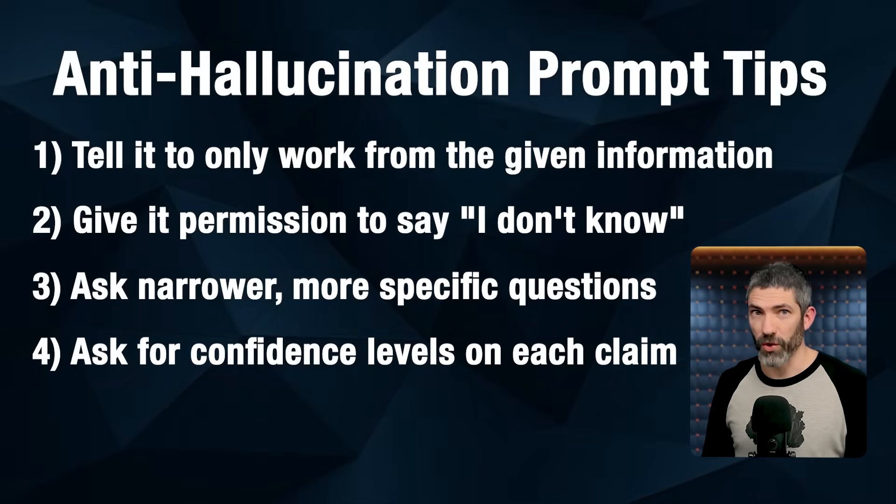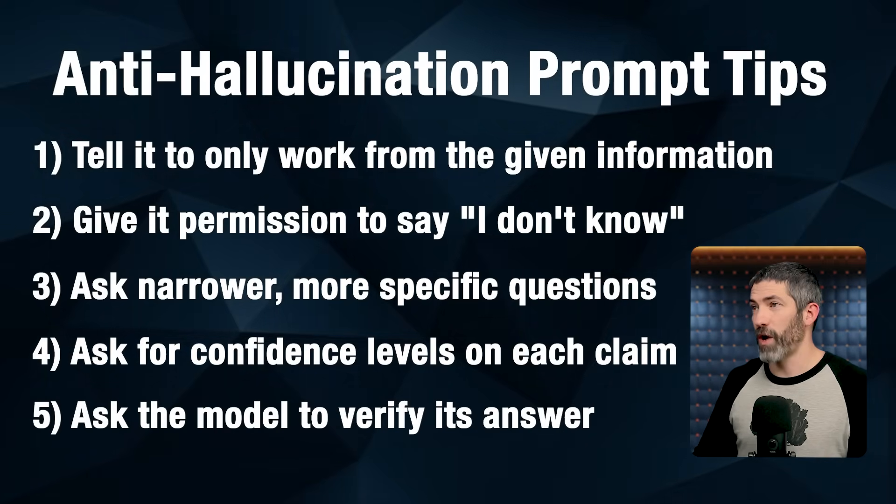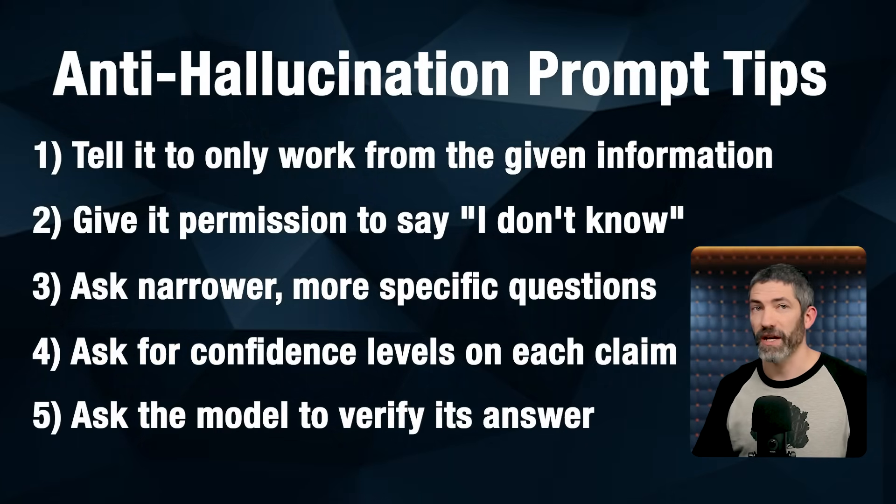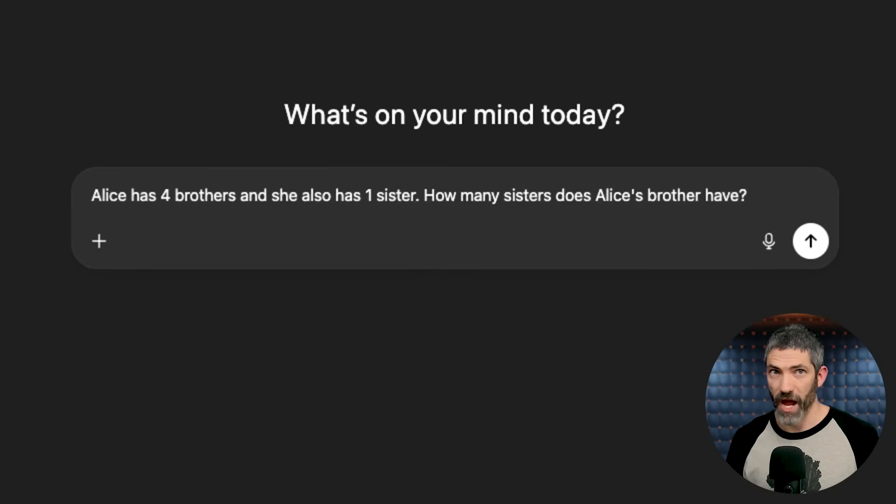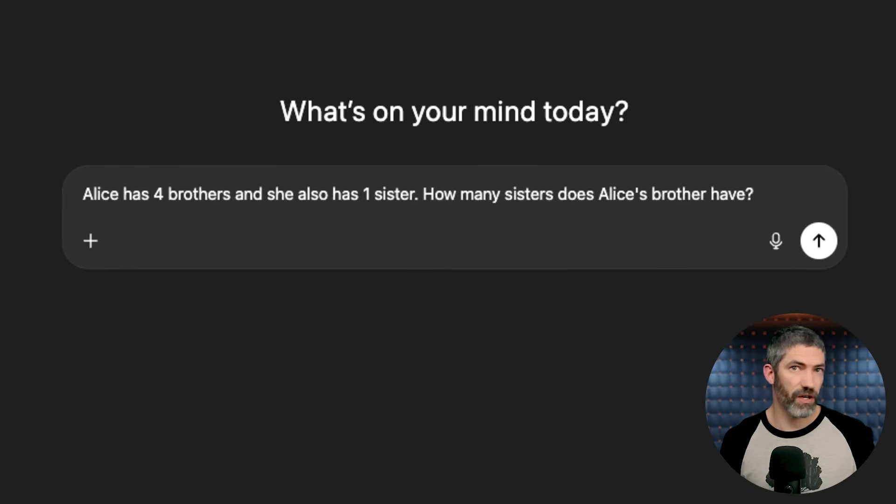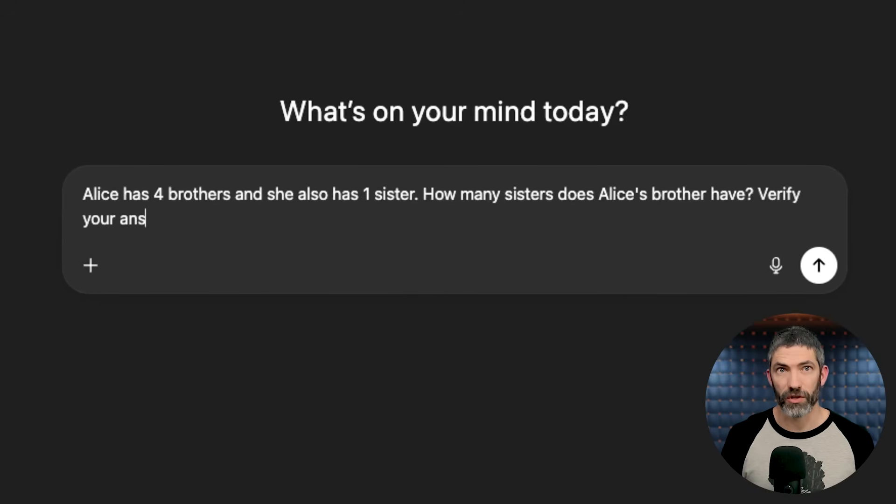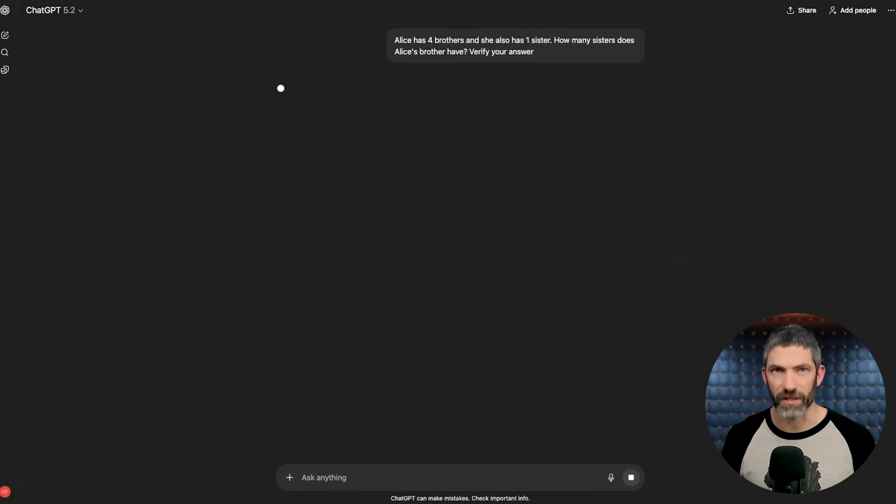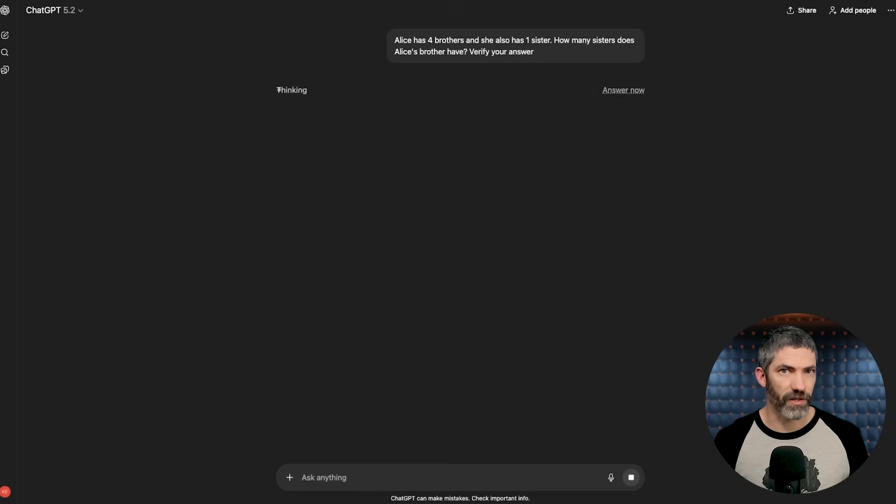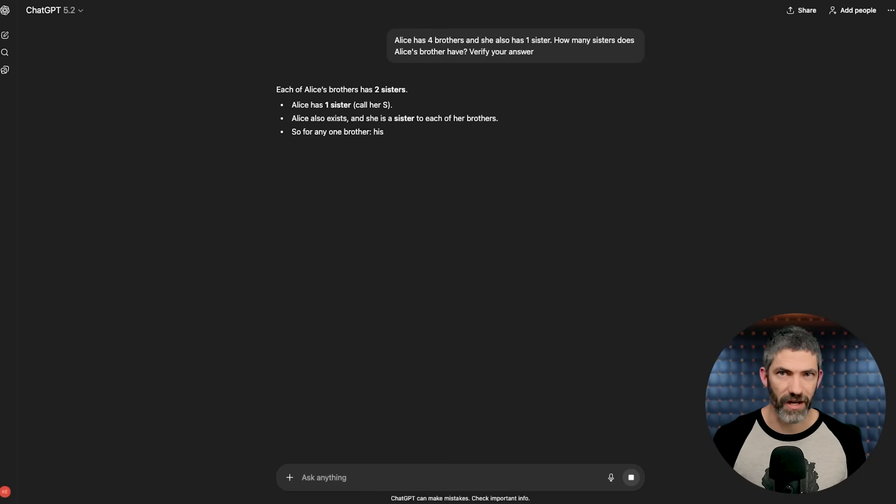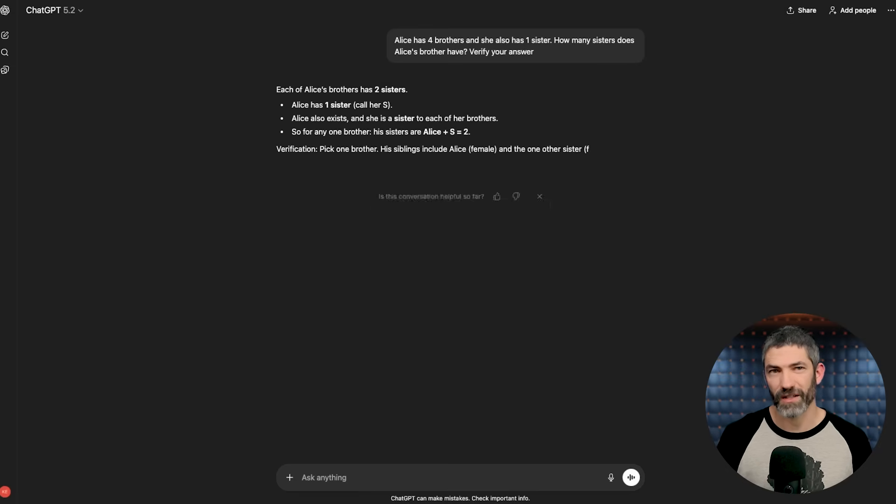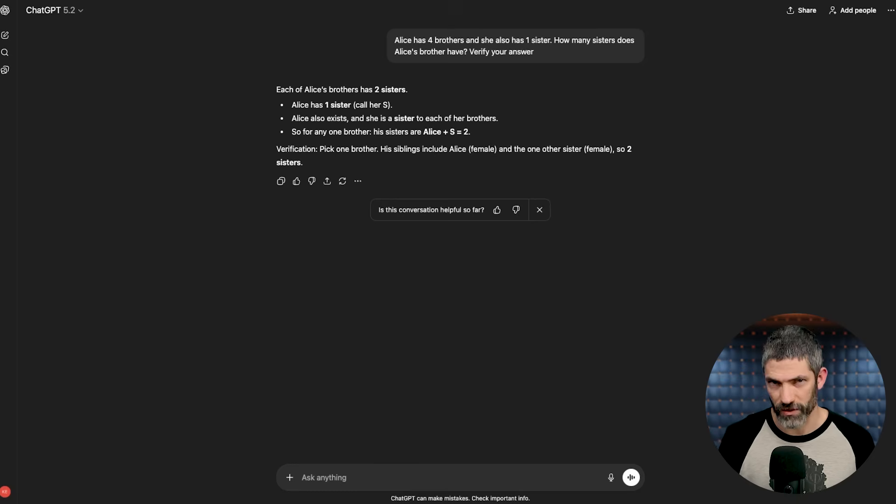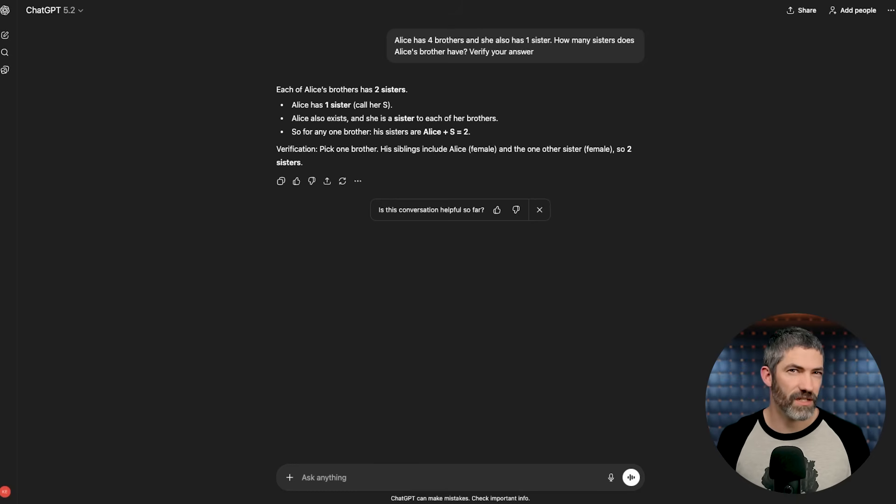So a more effective approach is to ask the model to verify its answer. Just adding a phrase like verify your answer or check your work for errors pushes the model into a critique phase. Instead of just reasoning forward, it looks back at the finished output and compares it against the original question. This second pass can catch logical inconsistencies the first pass might have missed.